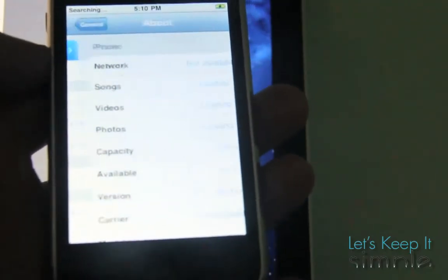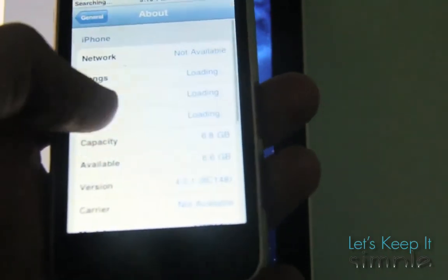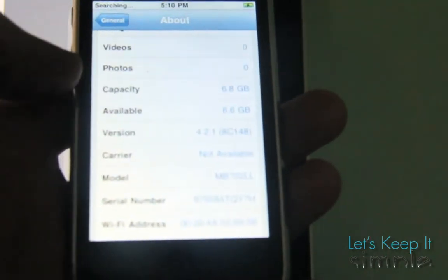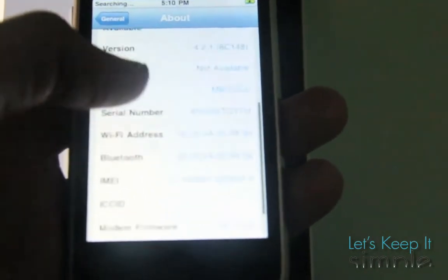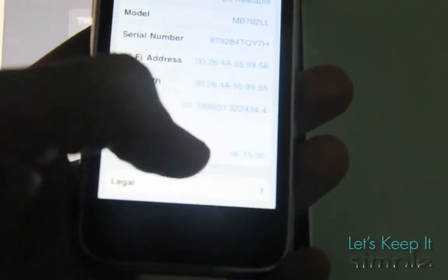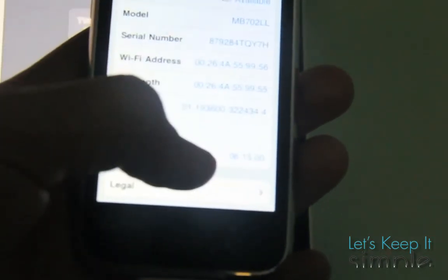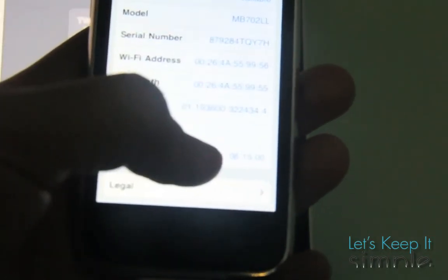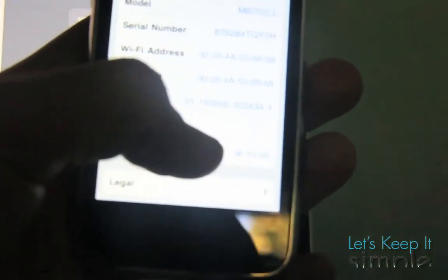So first I'm just going to go ahead and show you that it is on 4.2.1, and it's also got the iPad baseband that you can see right there, 6.15.00.